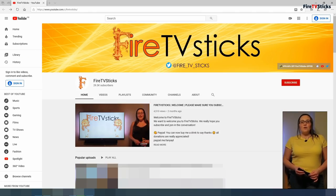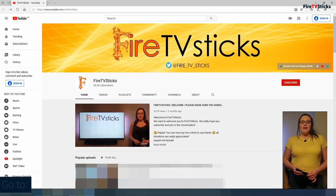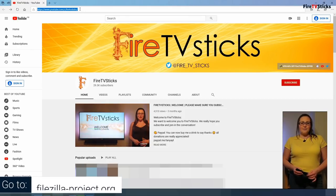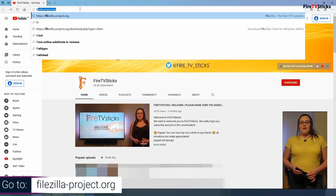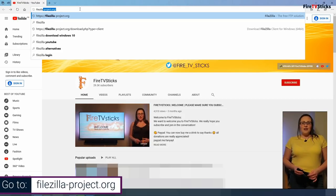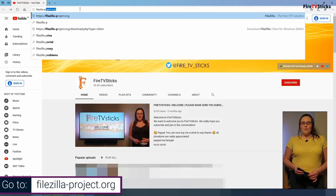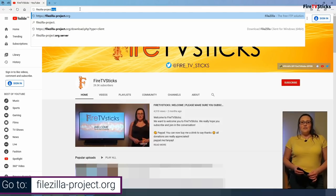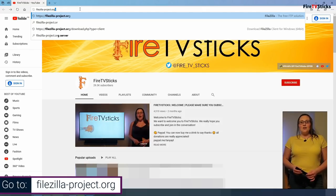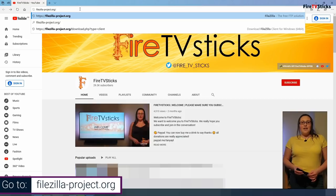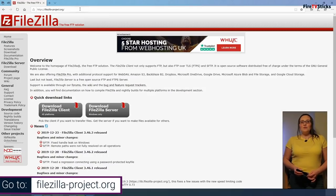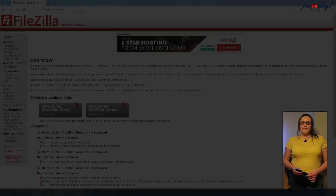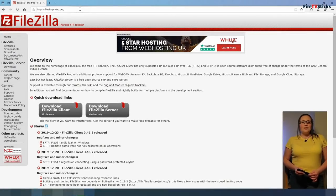Open your favourite web browser and type in the following address: FileZilla-project.org. This address is also showing on your screen. If you like, you can pause this video to give yourself some time to type it in.